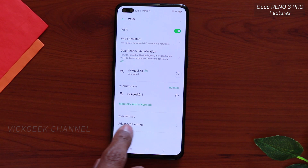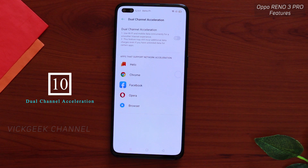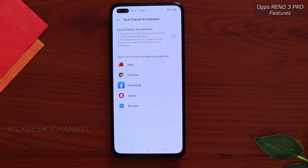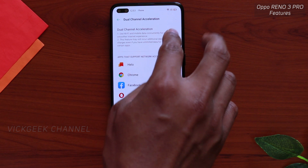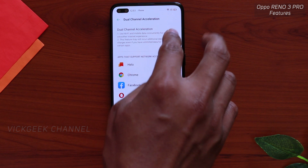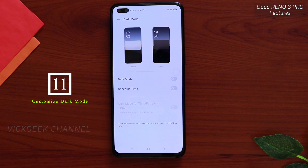Next, go to Settings, then Wi-Fi. If you tap on Dual Channel Acceleration, it will simultaneously use mobile data as well as Wi-Fi. If the Wi-Fi has trouble, the internet automatically shifts to mobile data, so you don't get disconnected while browsing, watching videos, or playing games. Just turn on Dual Channel Acceleration and both mobile data and Wi-Fi will run simultaneously.